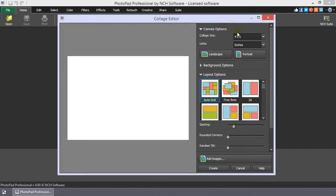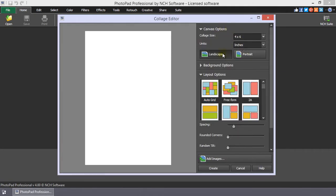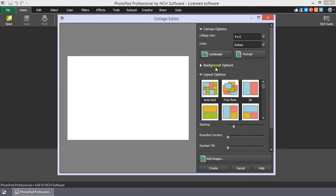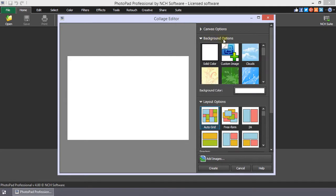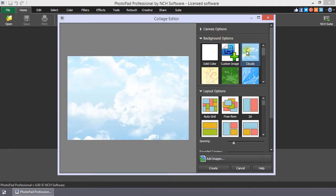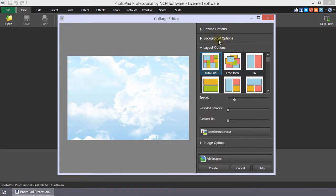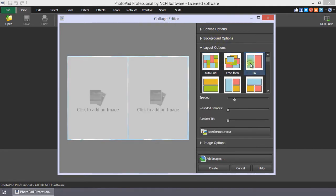Select your canvas size and orientation. Add a background color or pattern, and select your desired layout.